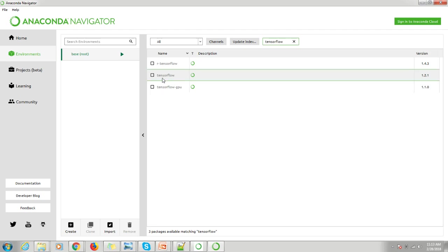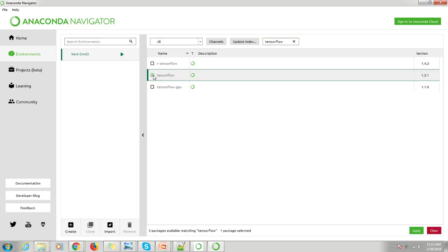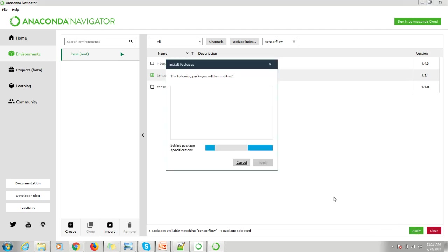You can check for this TensorFlow option and just apply. It will find out the dependent packages which are required for TensorFlow.